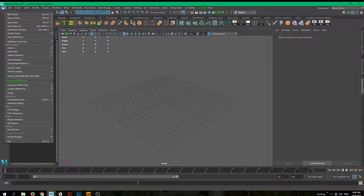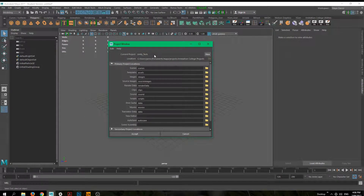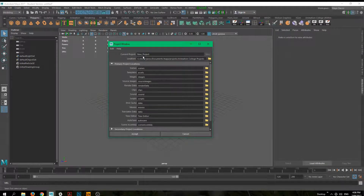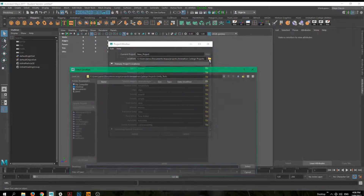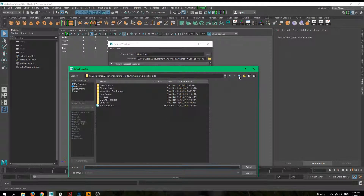When we first open Maya, we want to set up or create a new project. For that we go under File > Project Window. In here you can see the project Maya is currently using for this scene. If you want to create a new one, just click the New button and change the name to something appropriate — I'll just leave this as 'new project' for now. You can also specify the location for your files.